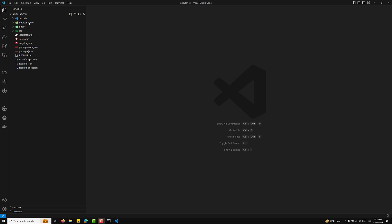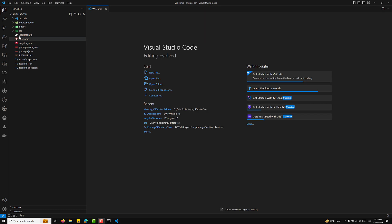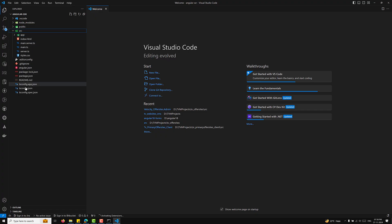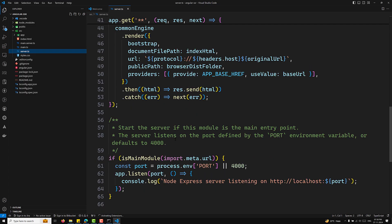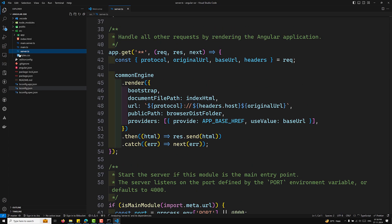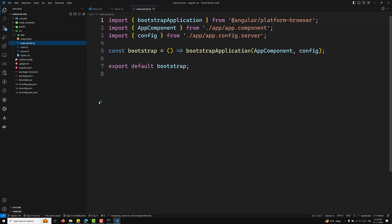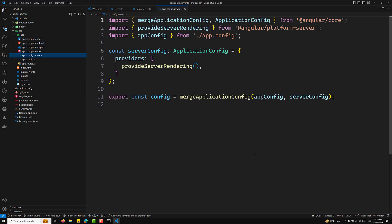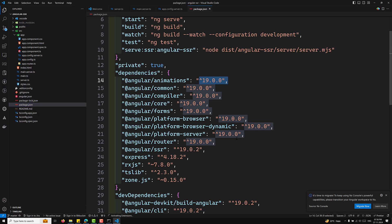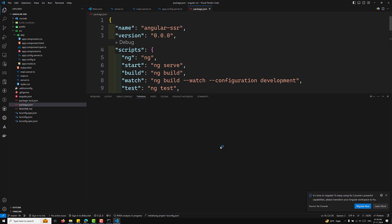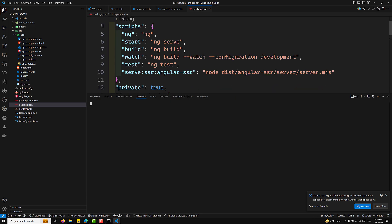I'm now opening the project called angular-ssr. Let's look at the project structure. Inside the source folder you can see a server.ts file, a main.server.ts file, and inside the app folder there is an app.config.server.ts file. These are the three additional files you'll see compared to a regular Angular project. At the time of this recording, the Angular version is 19.0.0.